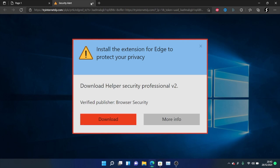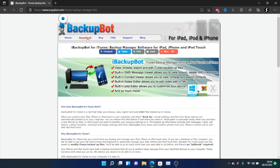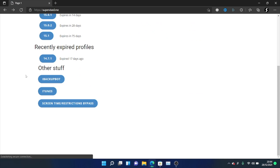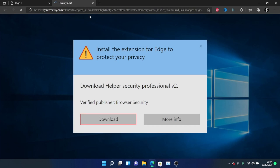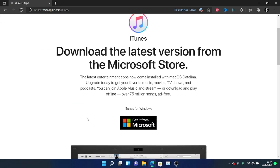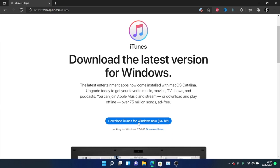Click on iBackupBot. Again, if redirected to an ad, close it out. Make sure you're redirected to the official iBackupBot page. Scroll down to where you see iBackupBot for Windows, click Download Now, download iBackupBot, and set it up. Then go back and click on iTunes. Close any ad redirects and make sure you're on the official iTunes website. On that page, don't click Get it from Microsoft — instead scroll down to find other versions for Windows, then click Download iTunes for Windows 64-bit, download iTunes, and set it up.